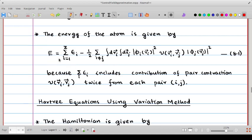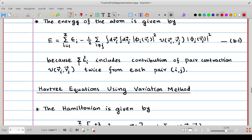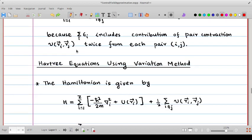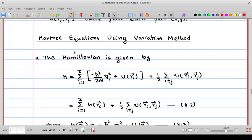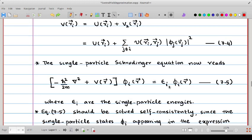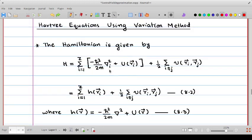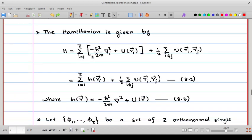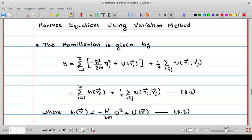The total energy is E = Σᵢ εᵢ − (1/2) Σ_{i≠j} ∫∫ d³rᵢ d³rⱼ |φᵢ(rᵢ)|² V(rᵢ,rⱼ) |φⱼ(rⱼ)|², where the factor of 1/2 ensures each pair contributes once. These equations are called the Hartree equations. They can also be derived using the variational principle.